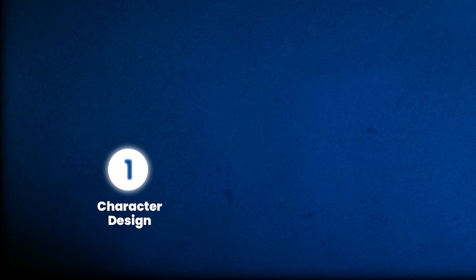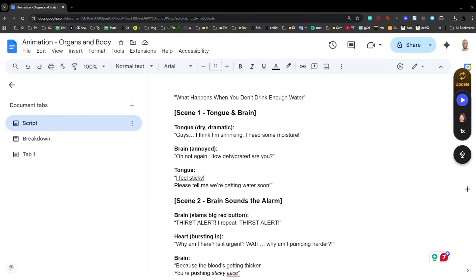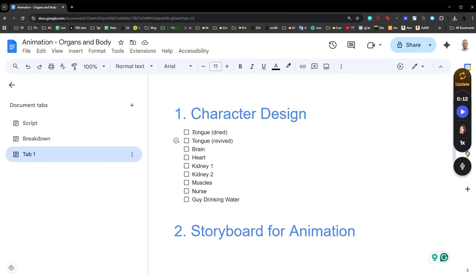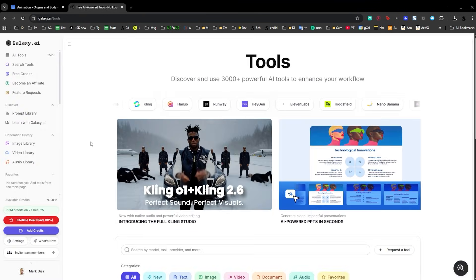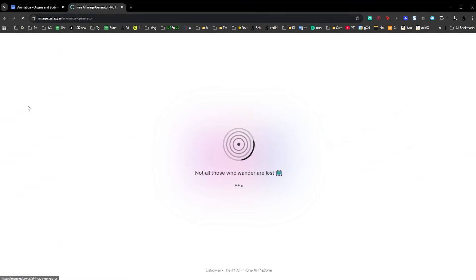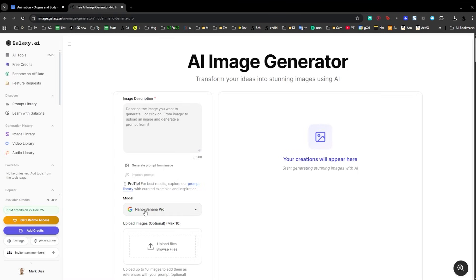Let's start with step one: character design. Step one is all about designing characters in a way that allows us to have consistency between all the shots. Before animating anything, I took a look at the script and saw all the characters that have speaking lines, and I did a list of all those characters. To get started, I went to galaxy.ai, clicked on AI image generator, and I'm using Nano Banana Pro. This next tip is a little bit advanced — if you're comfortable working with a chat AI like ChatGPT, you can do this.